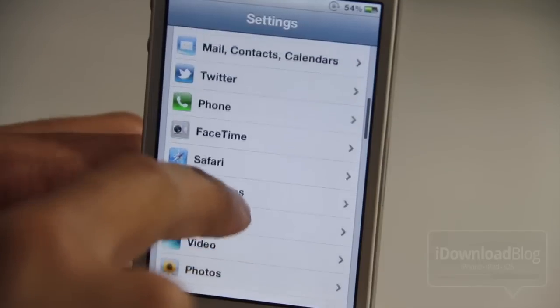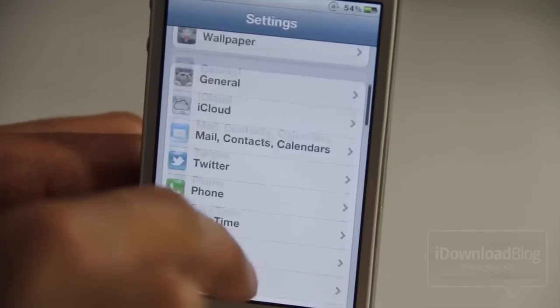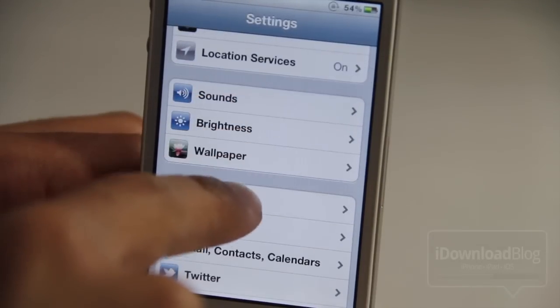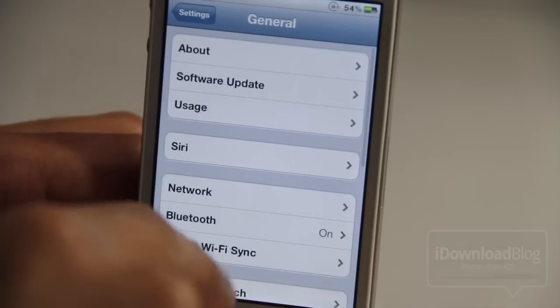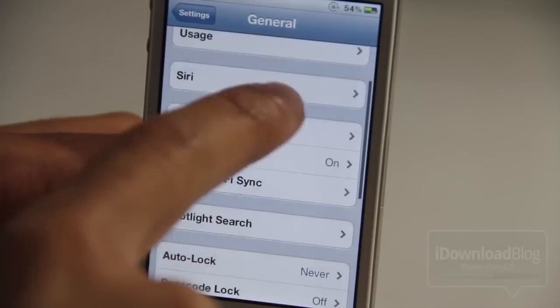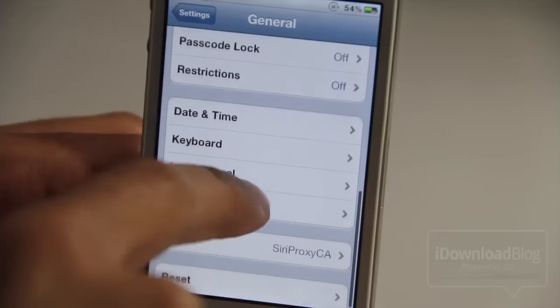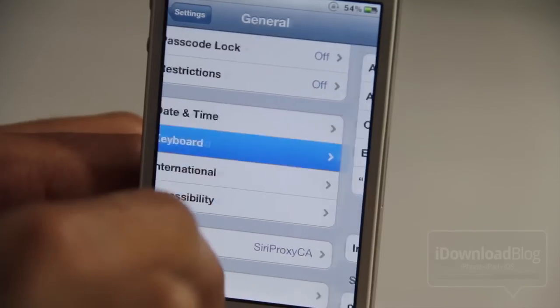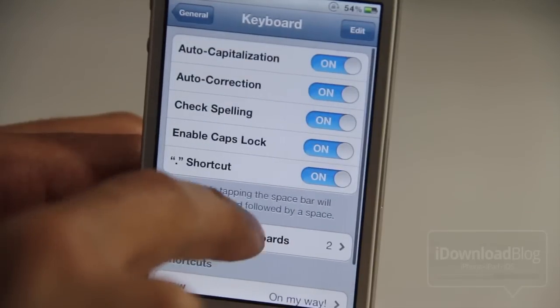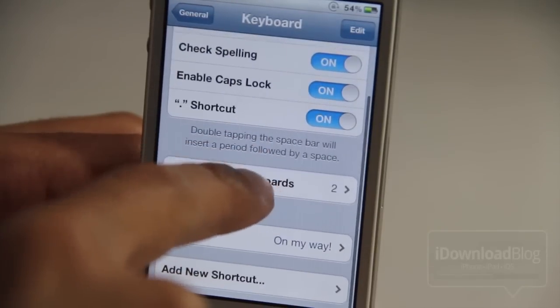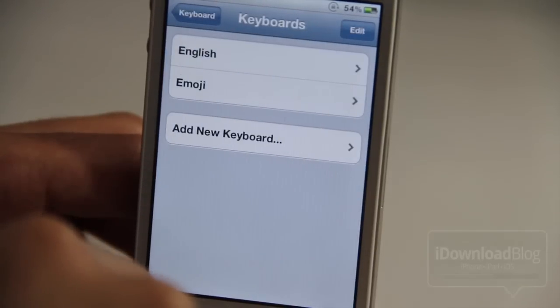Go into your Settings, which is right there under General, and scroll down until you see Keyboard. There we go. And then you should see International Keyboards — select that.